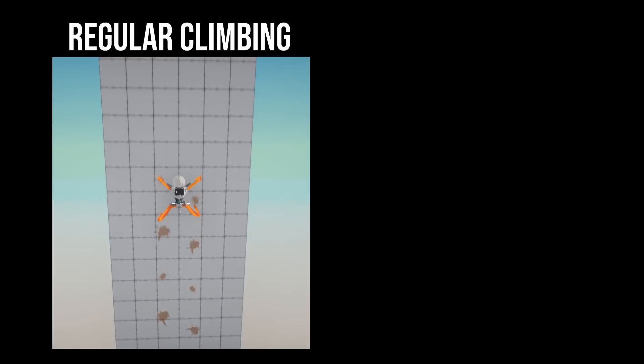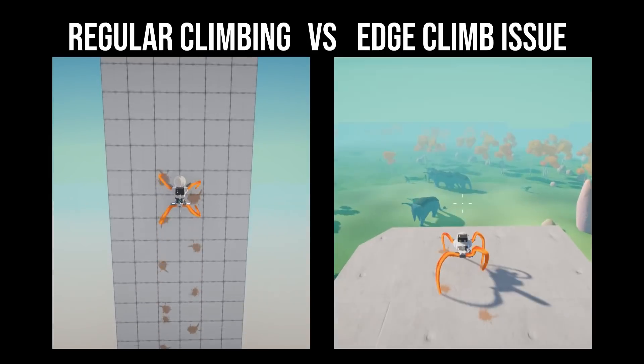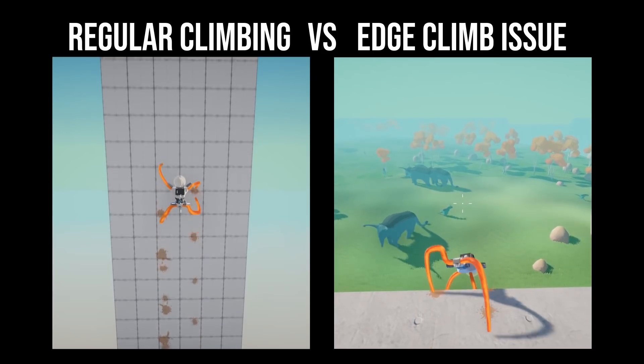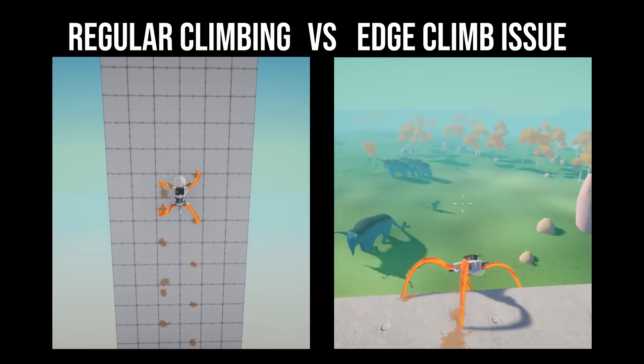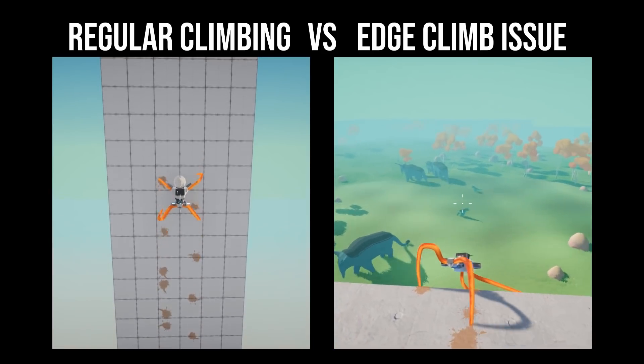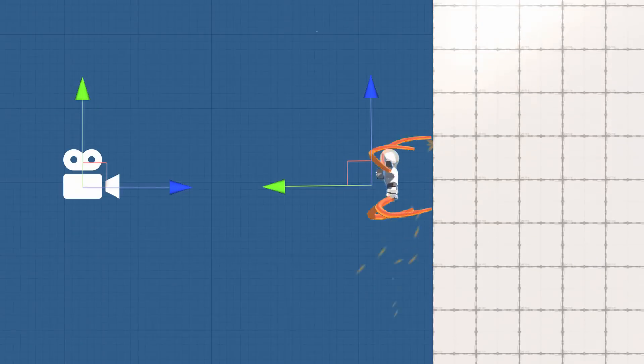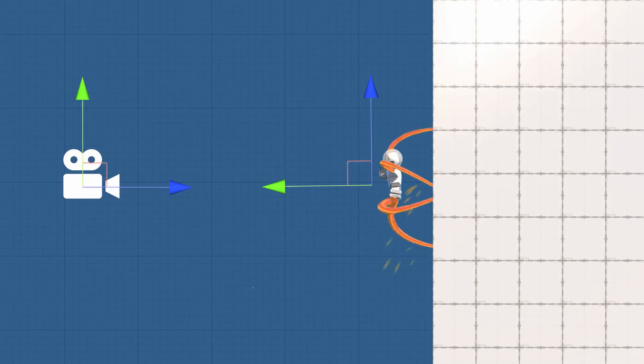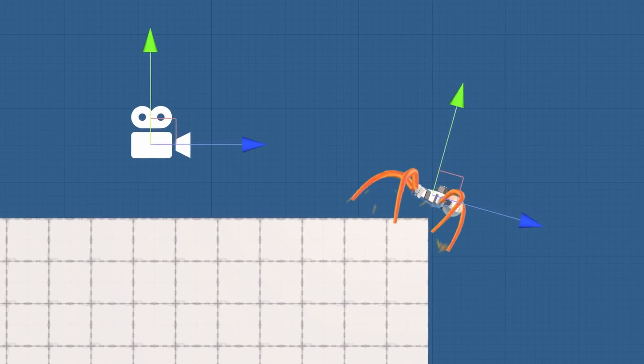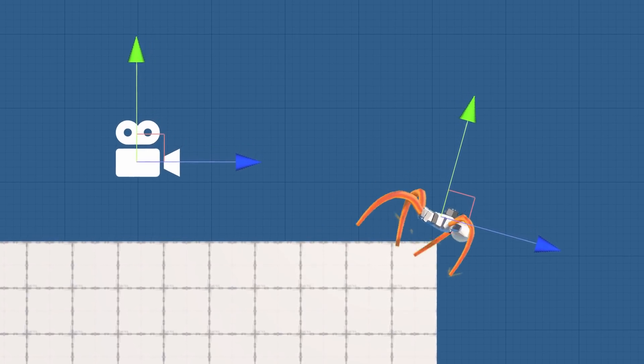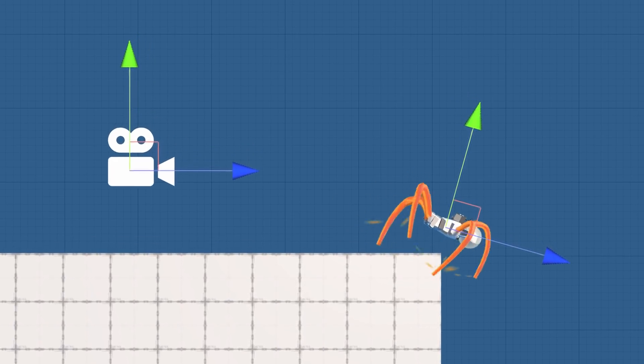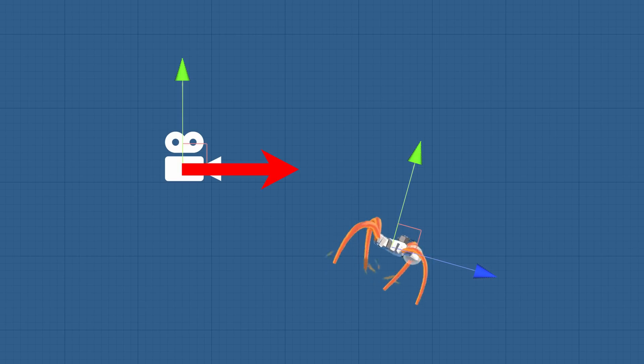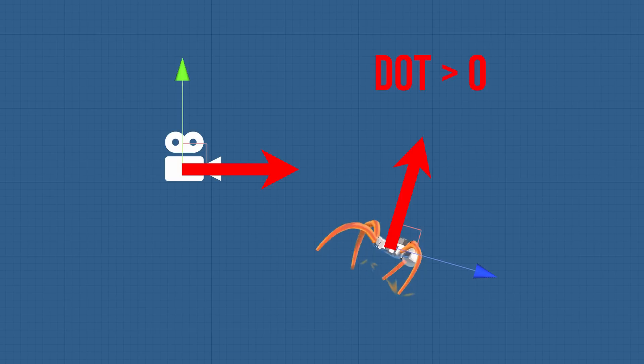To counter this issue I compared the regular wall climbing with the edge situation from before. You may notice there's one thing that immediately stands out and that is the camera direction relative to the player. Normally the up direction of the player points towards the camera. However when you're about to move down an edge the player's up direction actually points away from the camera. This means I can take the dot product between the camera forward direction and the player up direction. And when it's greater than zero I invert the wall climbing.